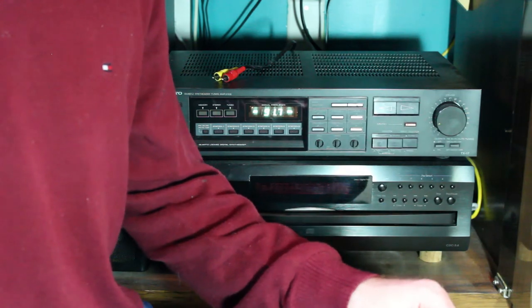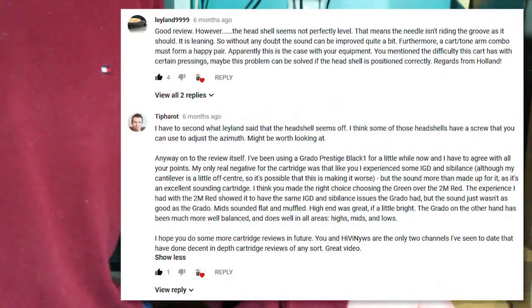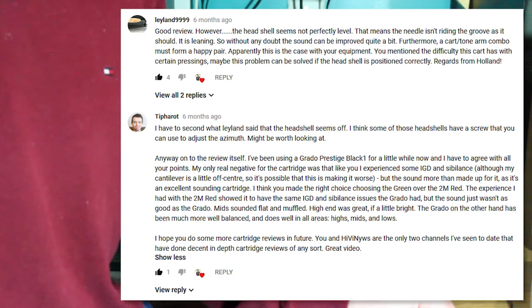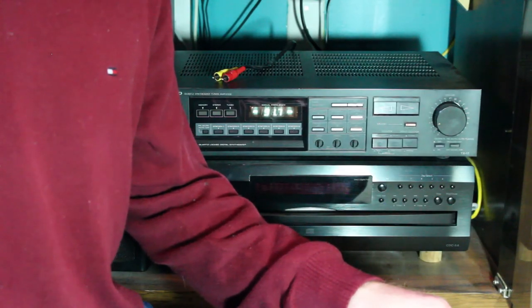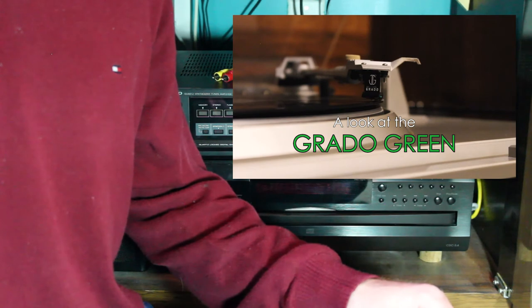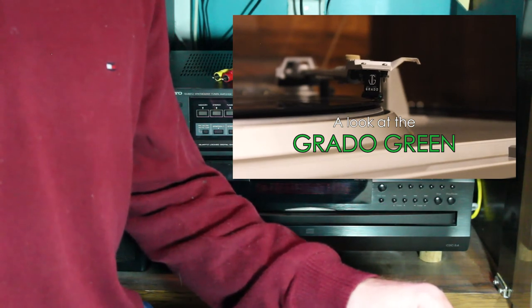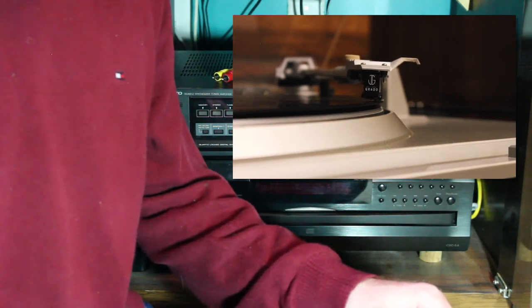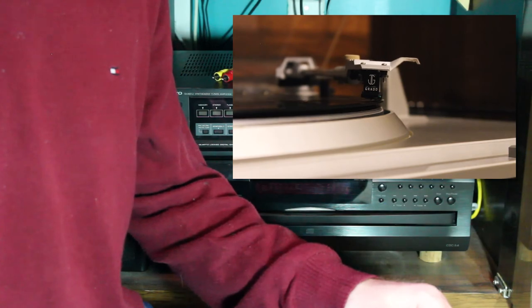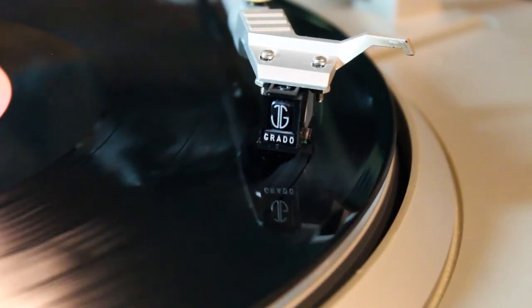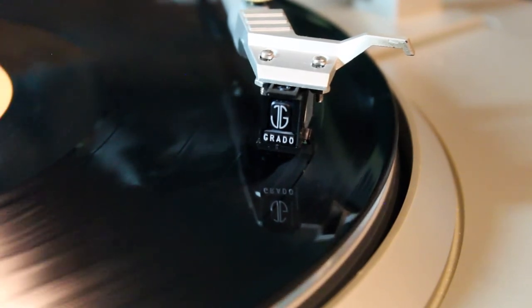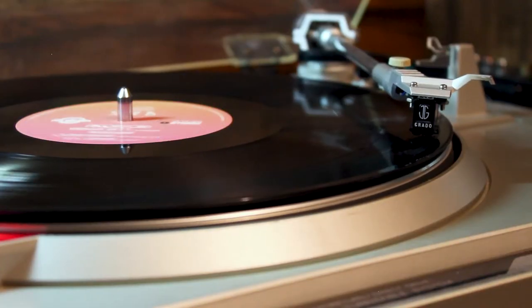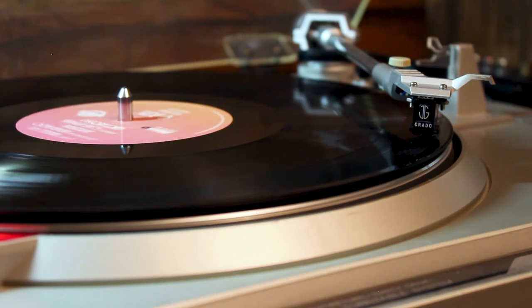And speaking of improvements, I have to give a shout out to Leyland9999 and Tiferot, two viewers who pointed out something with my turntable that in retrospect seems very obvious. After I uploaded my review of the Grado Green cartridge, they both pointed out that my cartridge and head shell seemed to be slightly angled, and that this could be causing some audio issues. I checked it with a spirit level, and sure enough, yes, the head shell and cartridge were on a small but significant angle inwards towards the spindle.